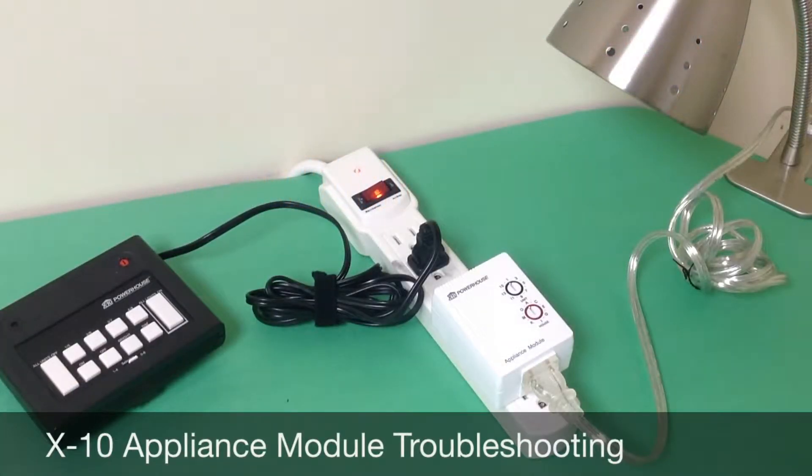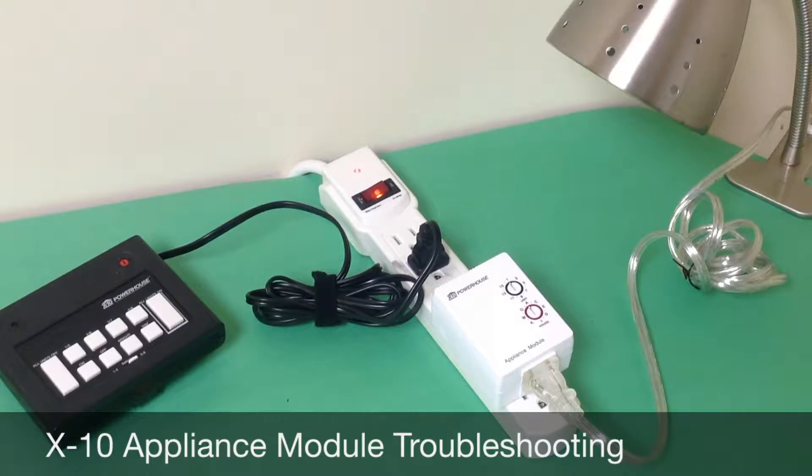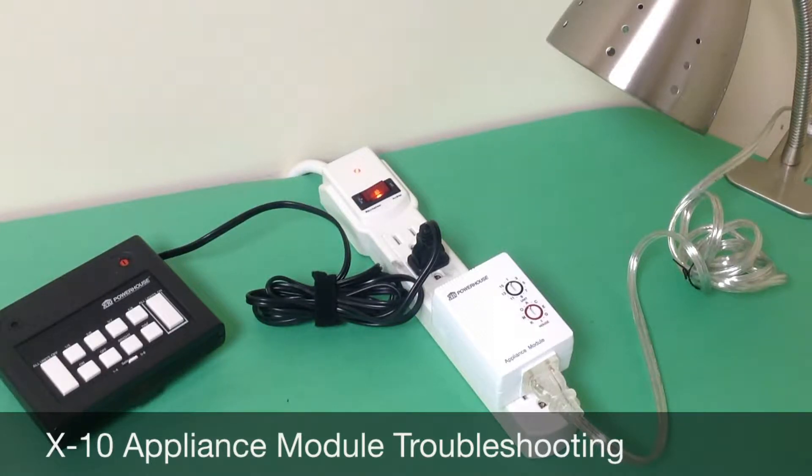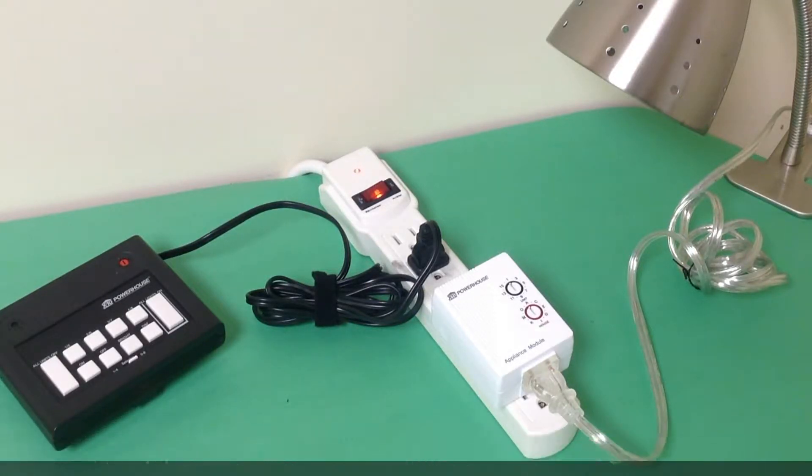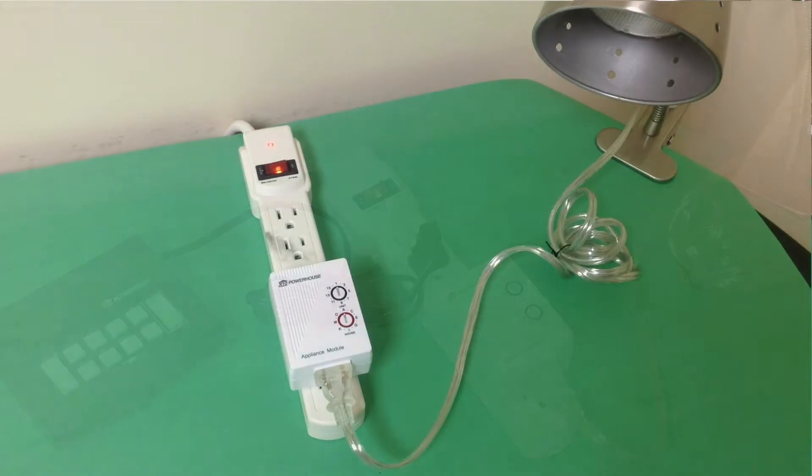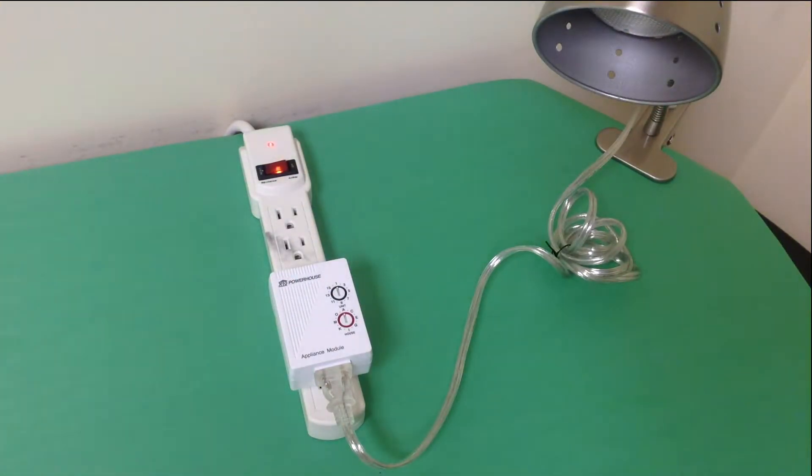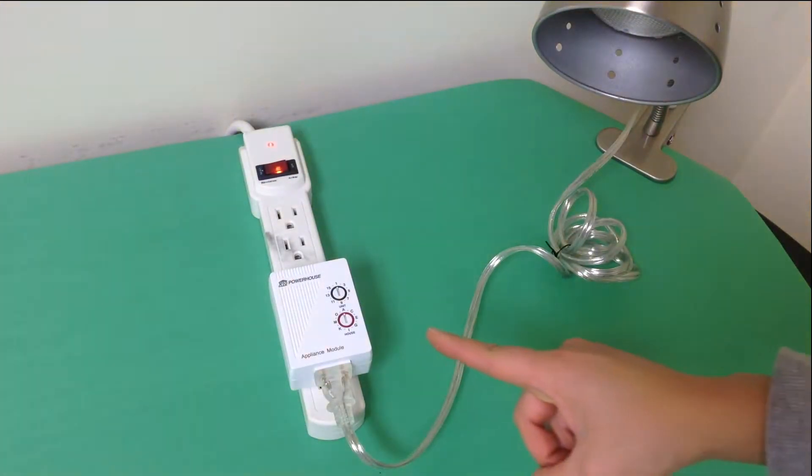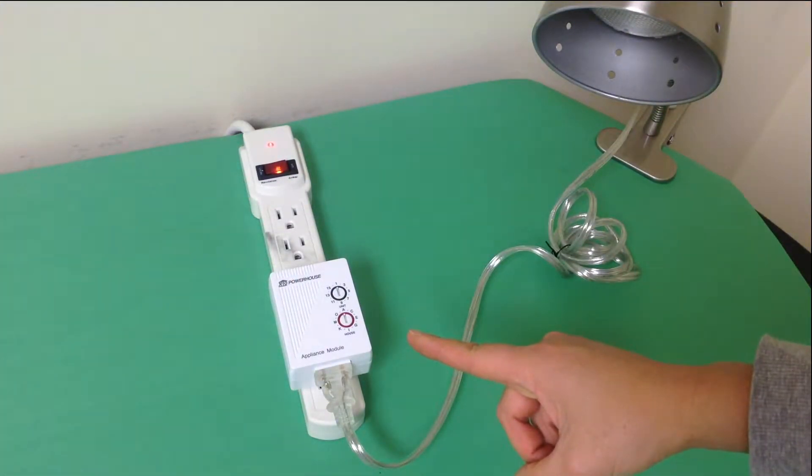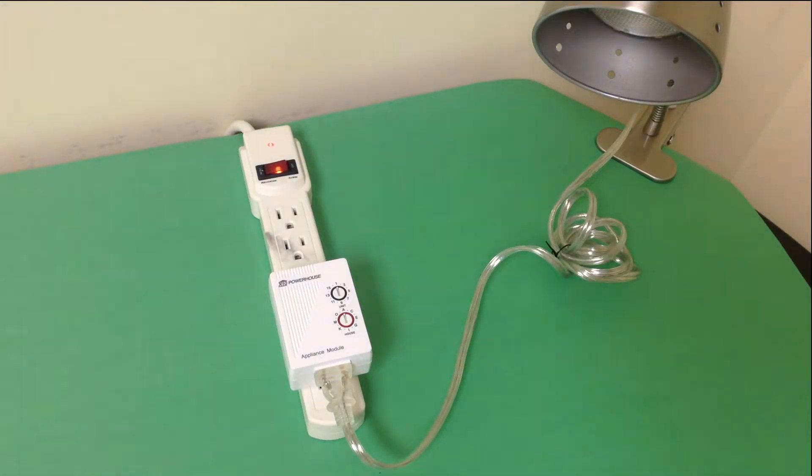This video shows how to troubleshoot your X10 controlled house appliances. This is the X10 receiver which your house appliance is plugged into. This video uses a table lamp as an example.